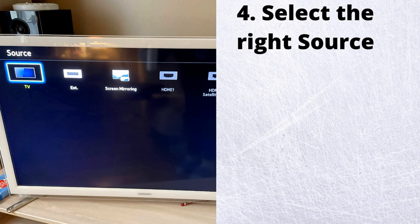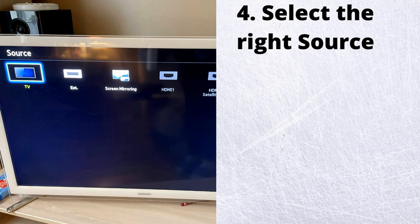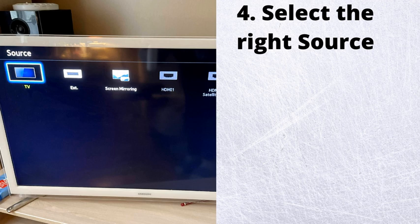If the problem still exists, then move on to the next step. Also, make sure the TV is set to the same source as your external device.